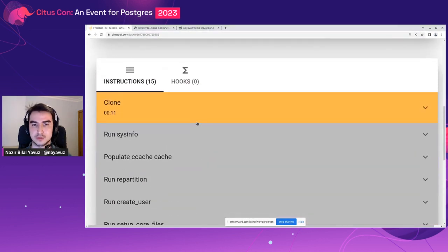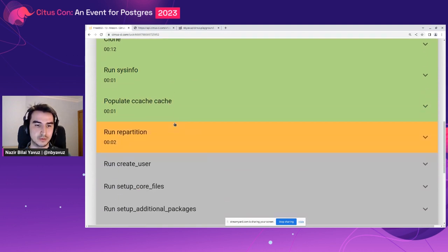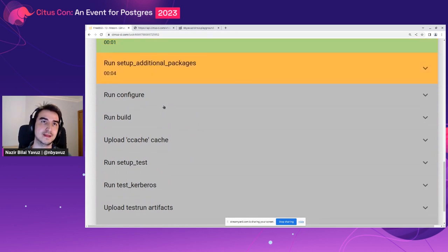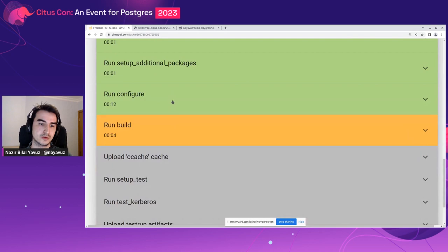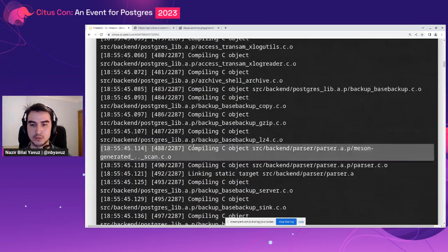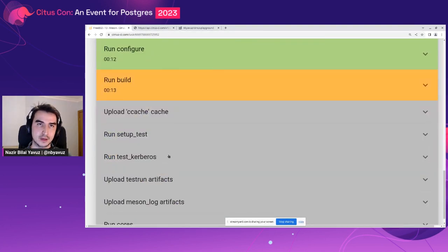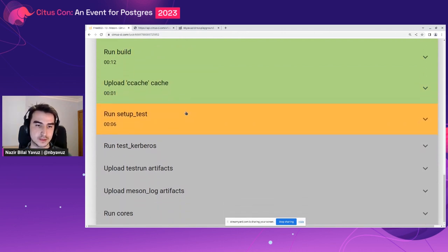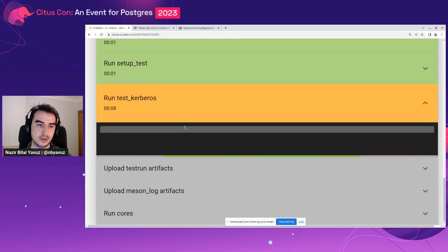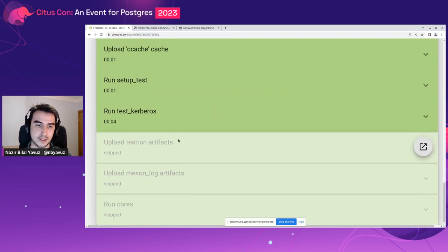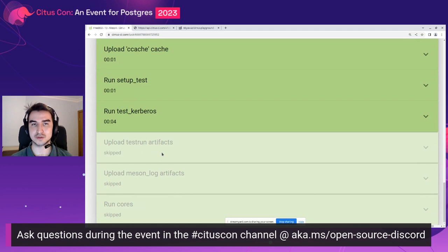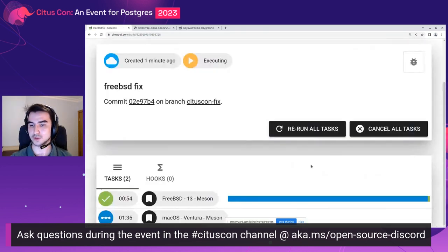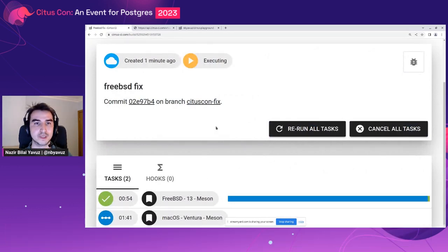We have macOS and FreeBSD tasks and FreeBSD has started to run. It will clone the Postgres repository, then run a couple of commands, then configure and build Postgres, then run the Kerberos test — and we expect it to pass. It configured and right now it is building. You can see the build logs here. After building, it will run the Kerberos test. And yes, it is running the Kerberos test right now. And like we expected, it passed. You can see that it did not run the artifact instructions because the build succeeded — so there is no need to collect the test log files. Going back, you can see that FreeBSD is passed.